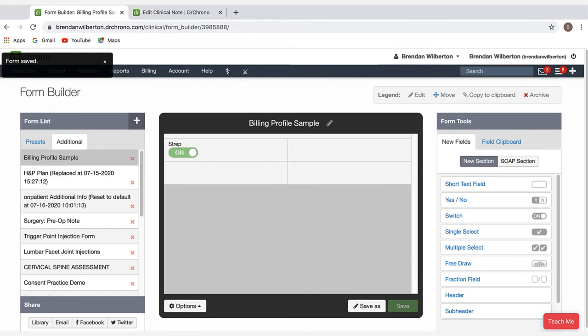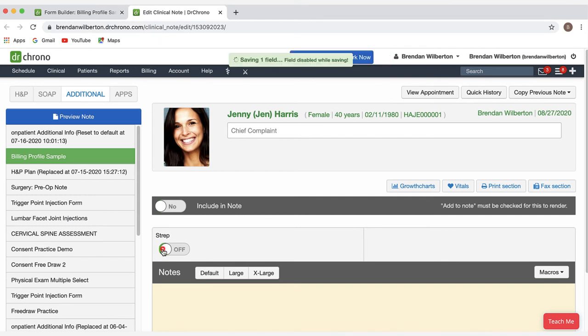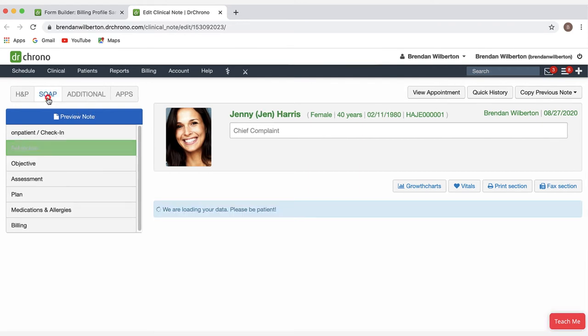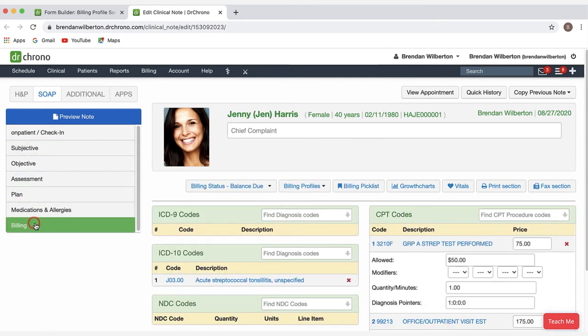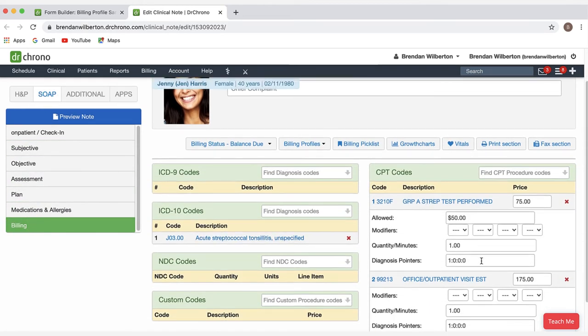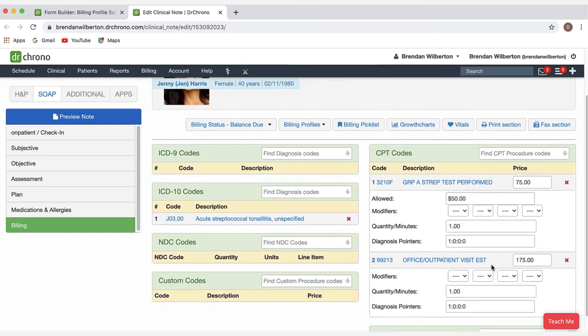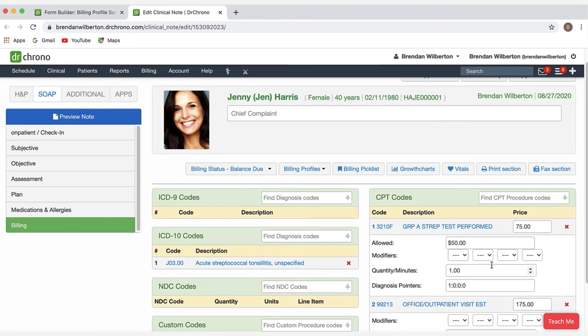And then go to a clinical note. In the clinical note, I'll select the template that has my billing profile attached to a switch. I'll activate the switch. And then I can go to the H&P or SOAP tab and go to the billing section. And I can see the codes that have been applied to the appointment. And again, you could make further changes here if needed.